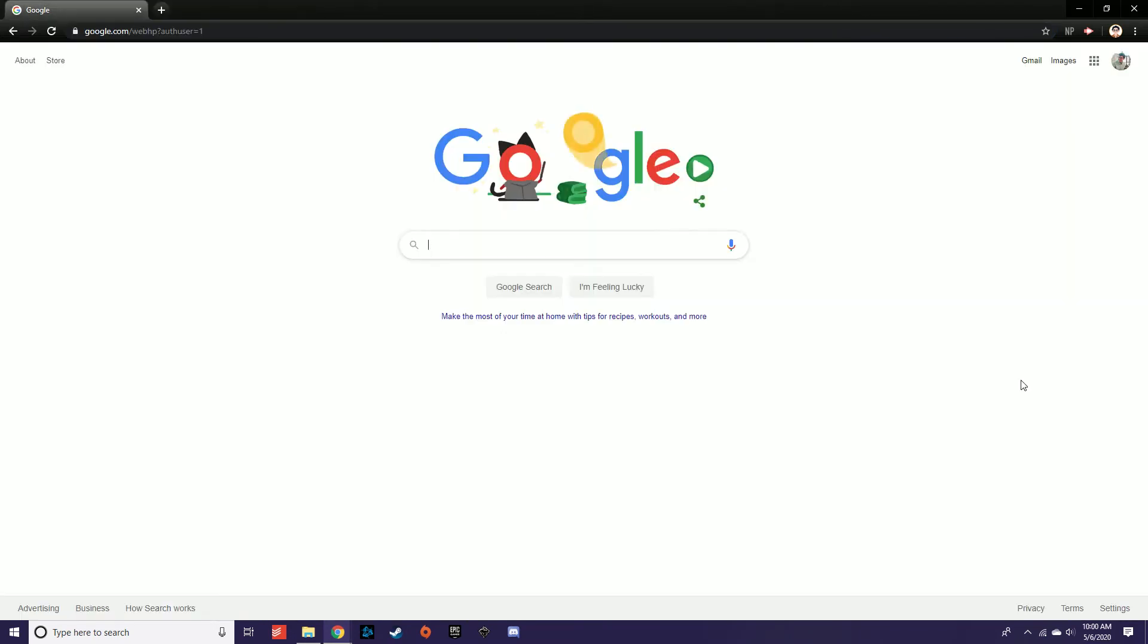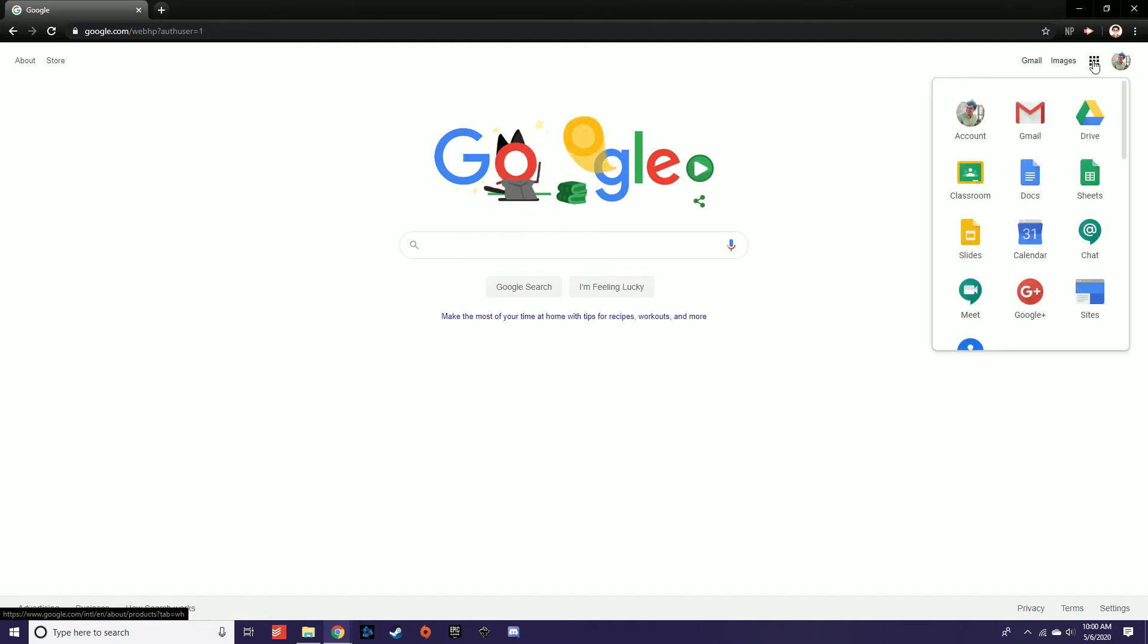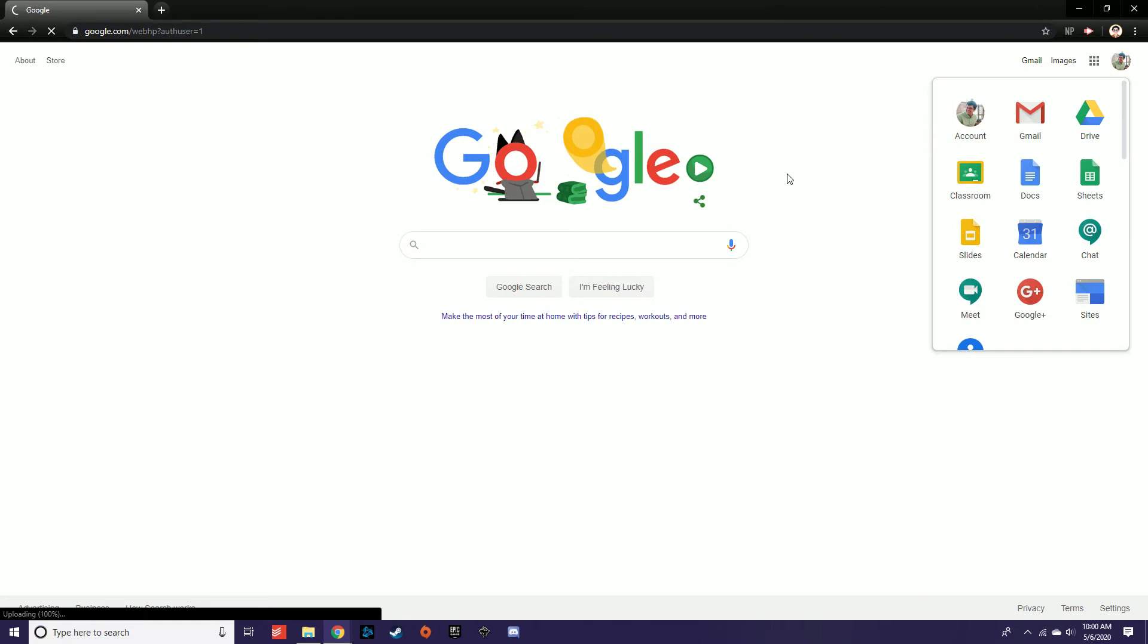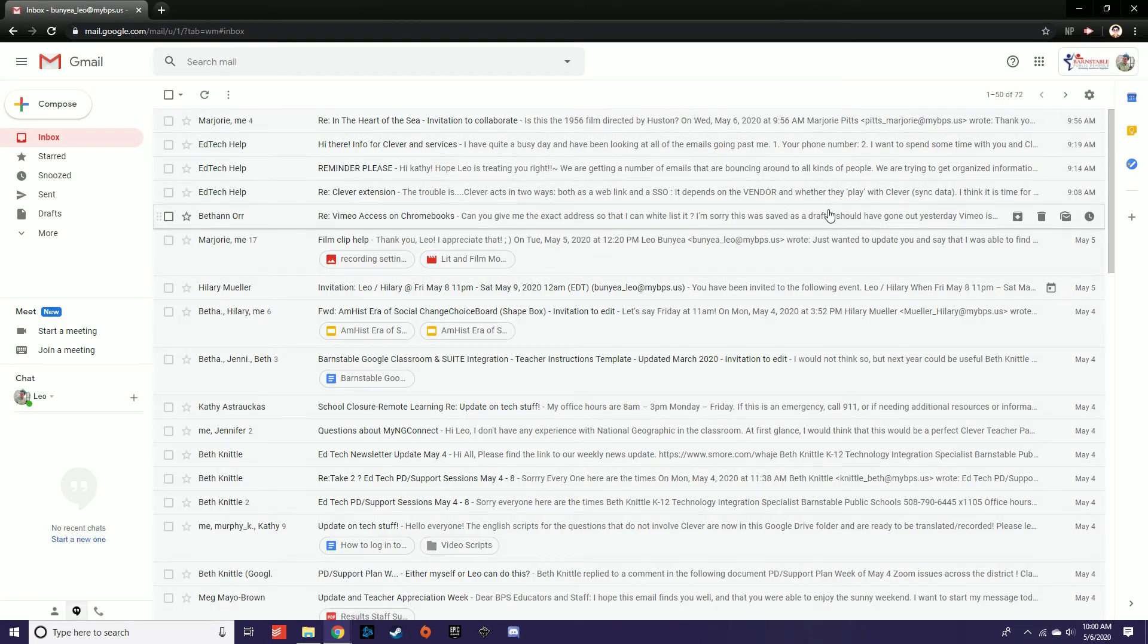To check your email inbox for any messages or notifications, click the grid of gray squares in the top right-hand corner of your screen. Select the Gmail icon from the list of applications. You're now looking at your email inbox.